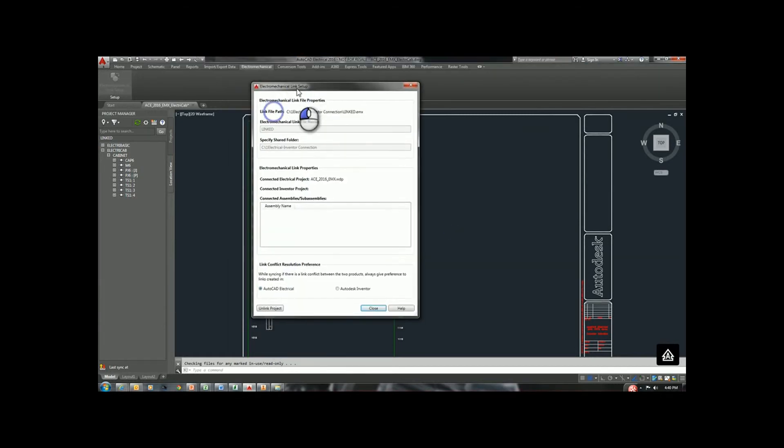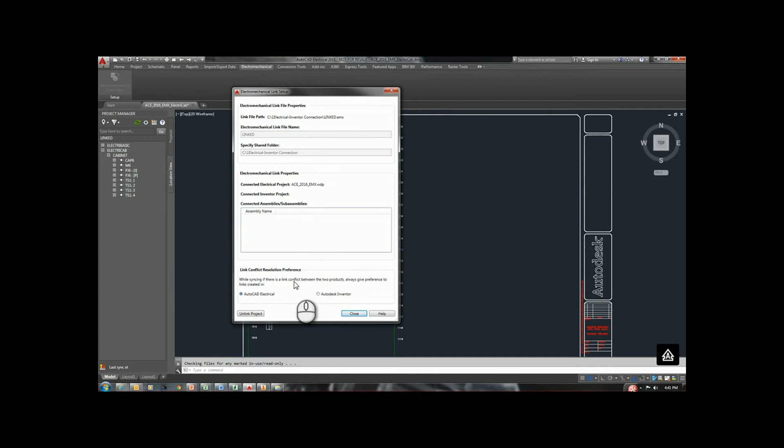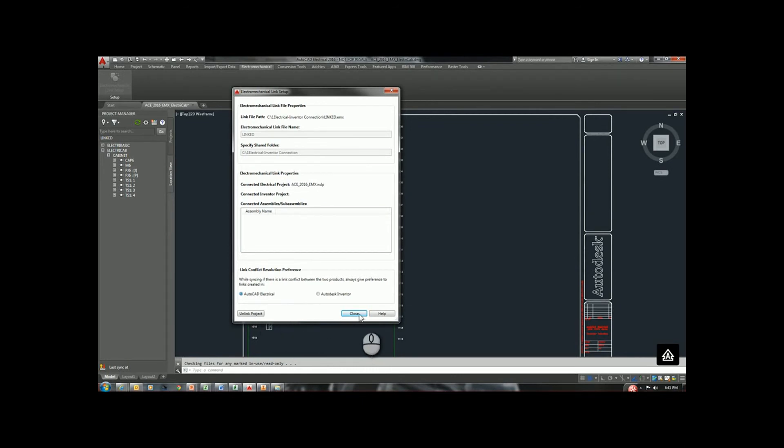Now, we get the Setup dialog box. All of this is pretty much grayed out just to identify what we've done. But at the bottom, we have Conflict Resolution. If Electrical and Inventor doesn't agree on something, which is basically our master application, since we're doing electrical design, I'm going to choose AutoCAD Electrical.